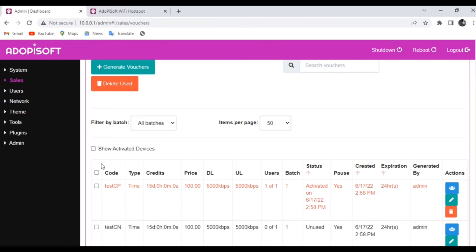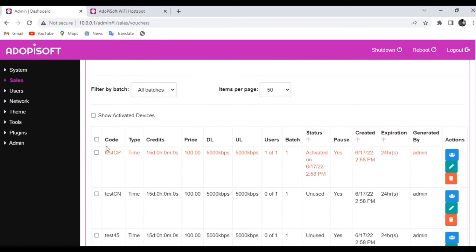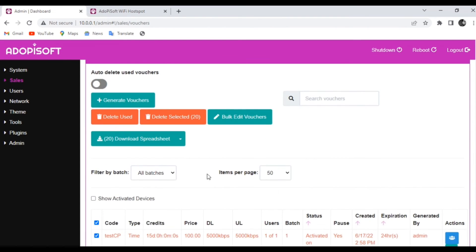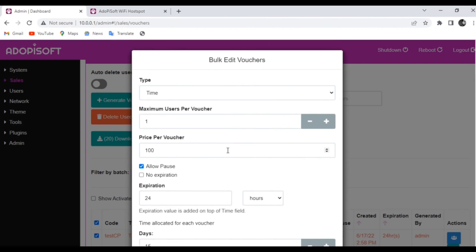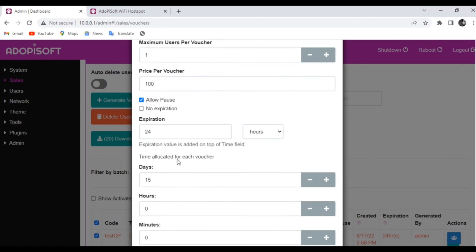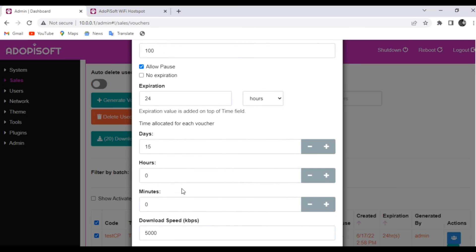Now that we have our vouchers on our system, we can actually edit the vouchers if you want, even if it is already activated. You can click Code and it will highlight all of the vouchers, and then you can go click Bulk Edit Vouchers. Here you can modify all of the vouchers, even the ones that are already activated.